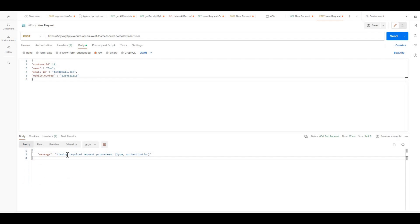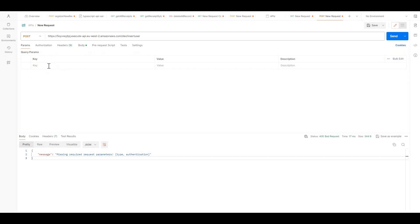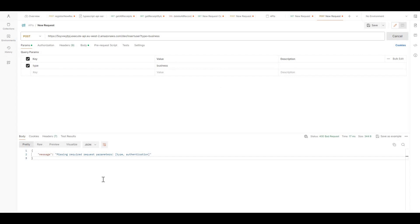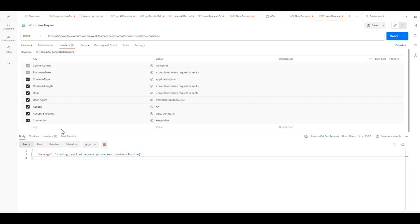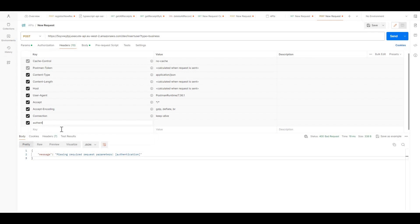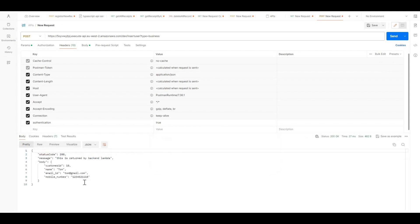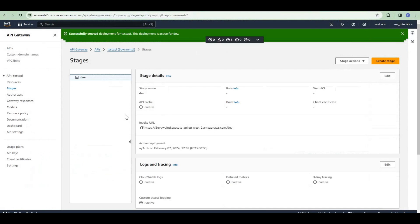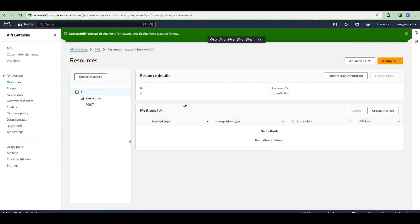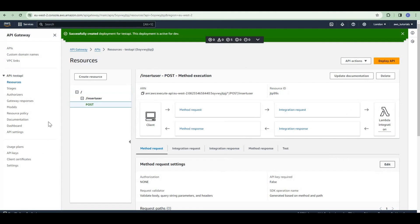Now it says 'missing required request parameters: type and authentication'. So we need to pass these. Let us pass the type — suppose customer type is 'business'. Now it says 'missing required request parameter: authentication', because we need to add a header called 'authentication'. Let us add that header with value 'true'. Now we get the response back. In this way we can validate our request at the API Gateway level using the method request settings.